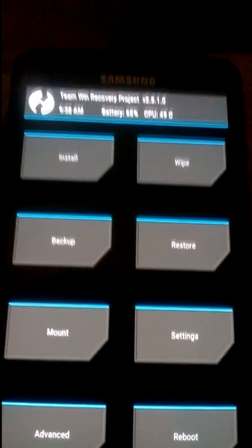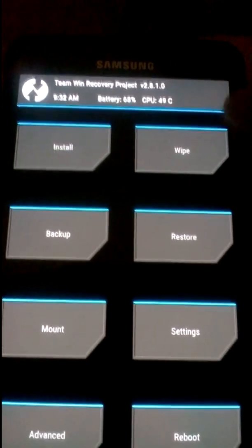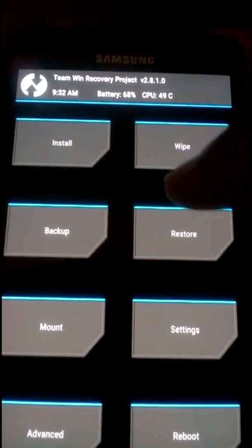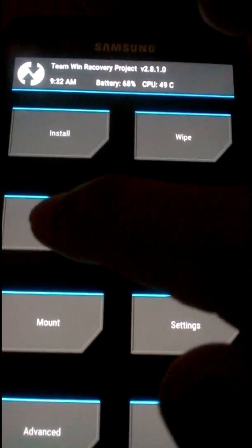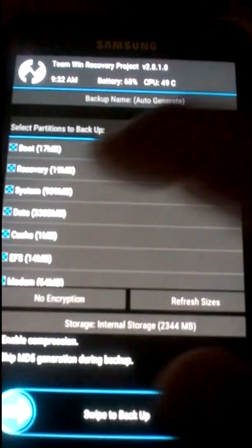Alright, once you're in recovery, you need to make sure you have some backups.